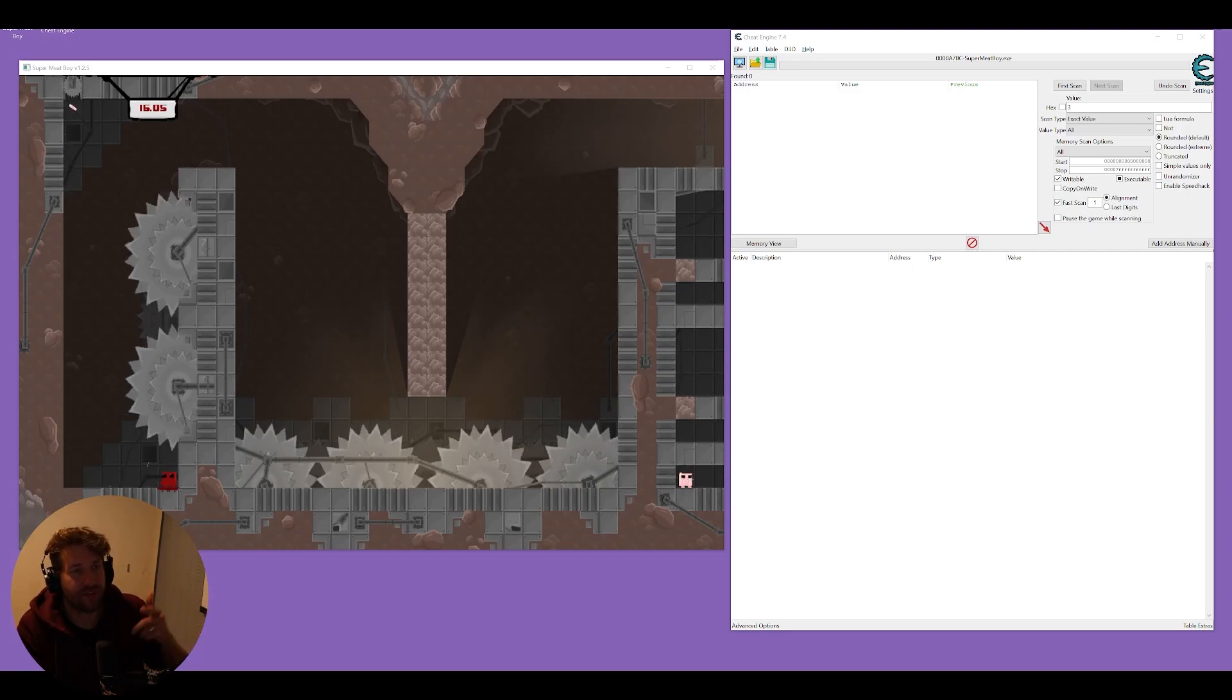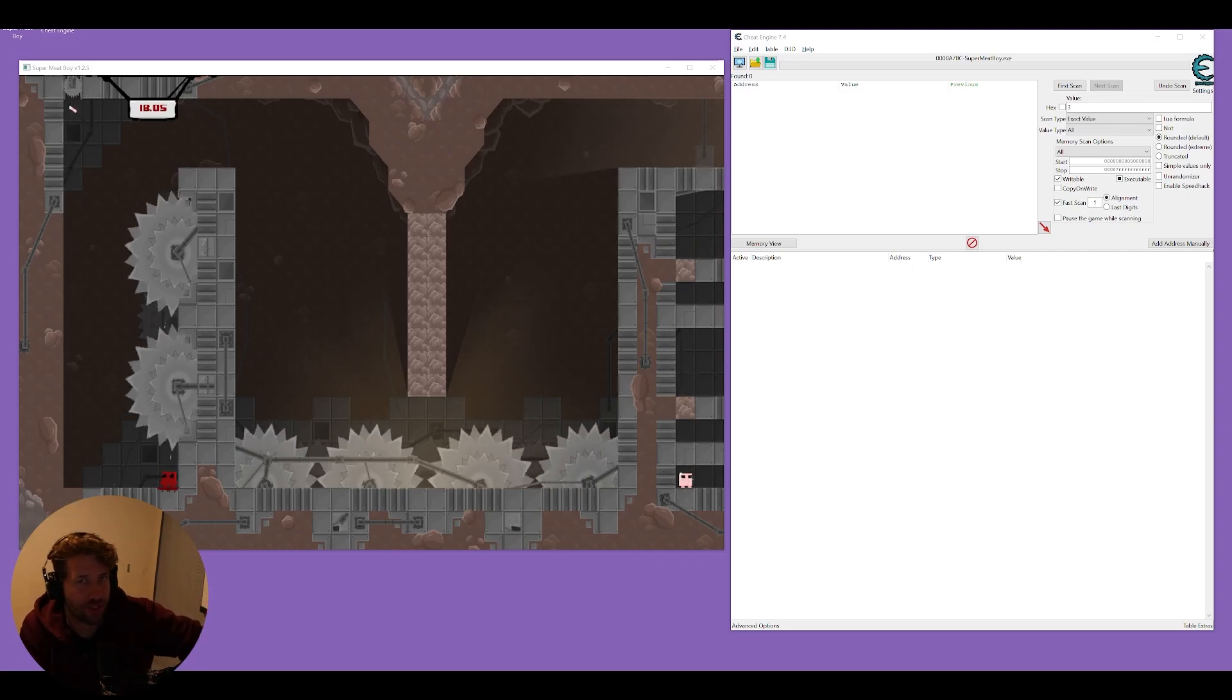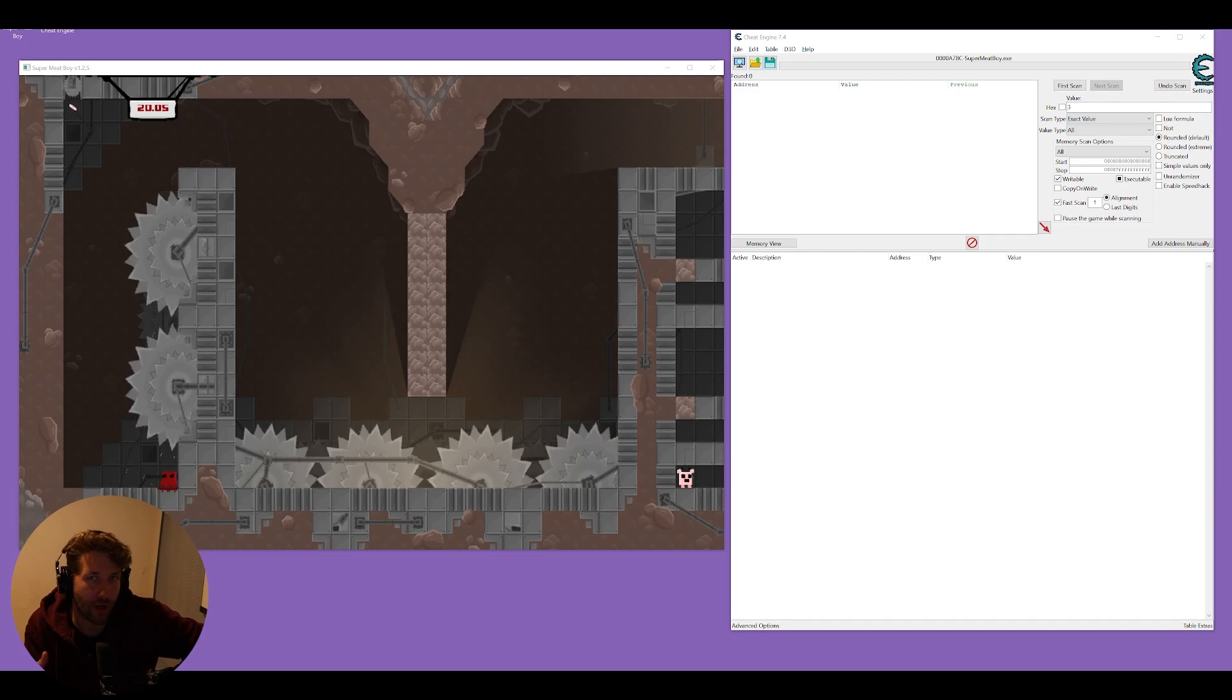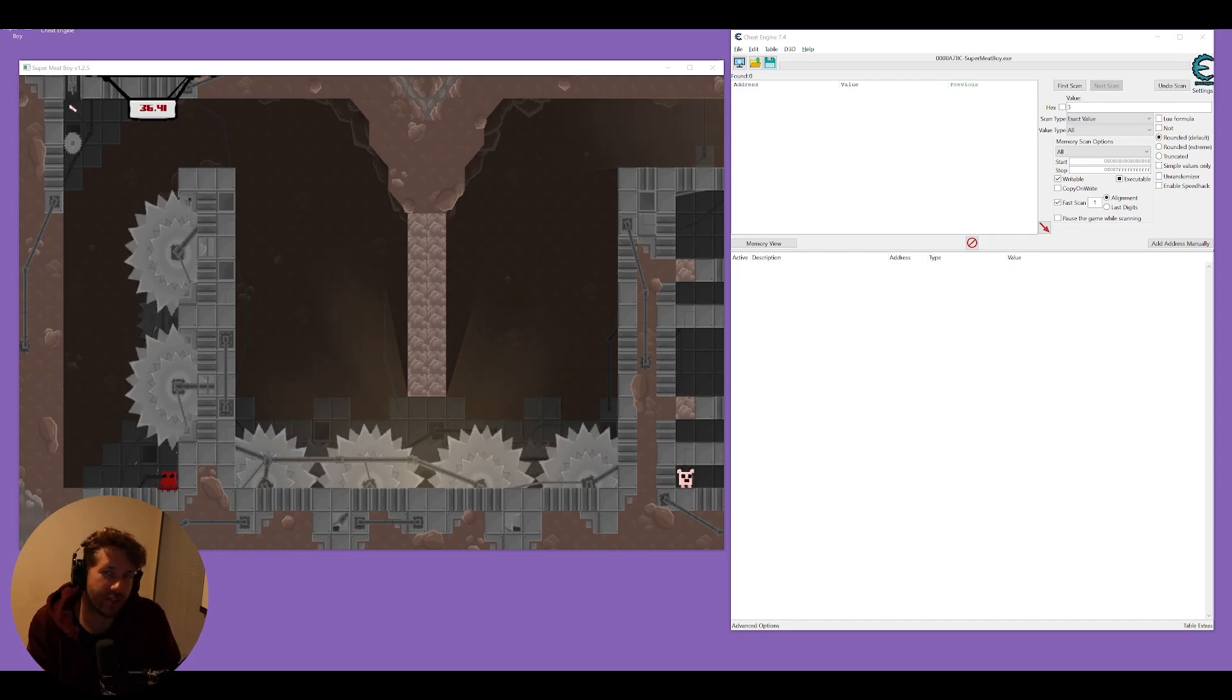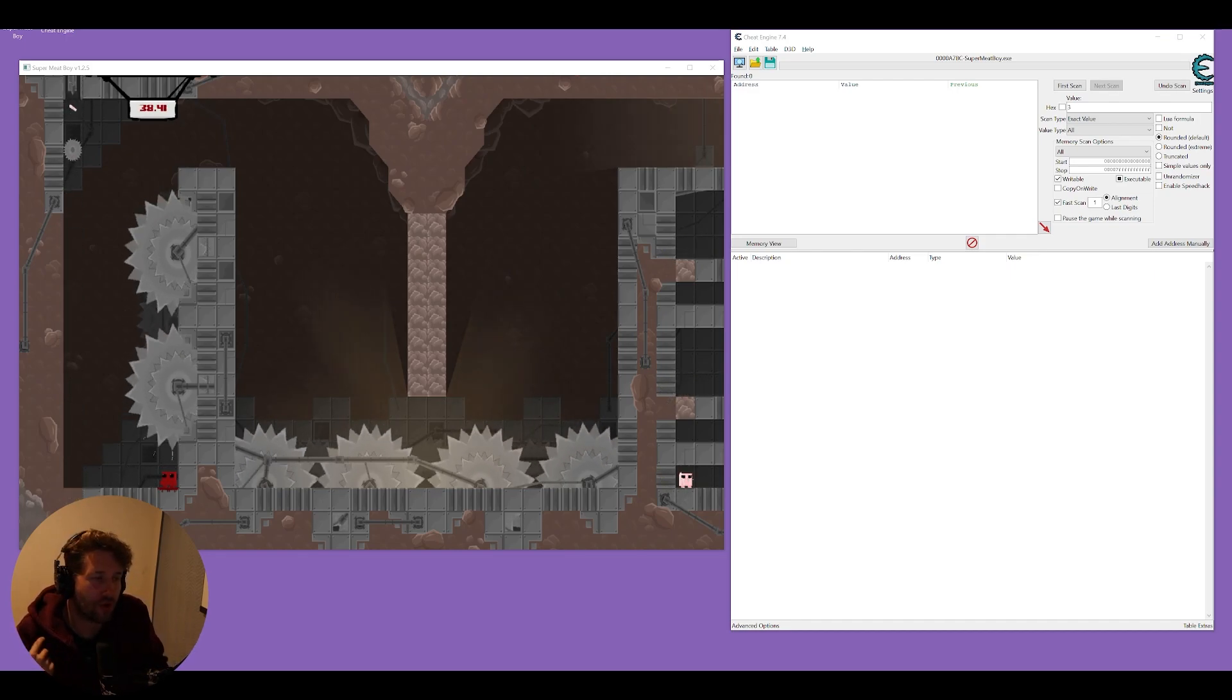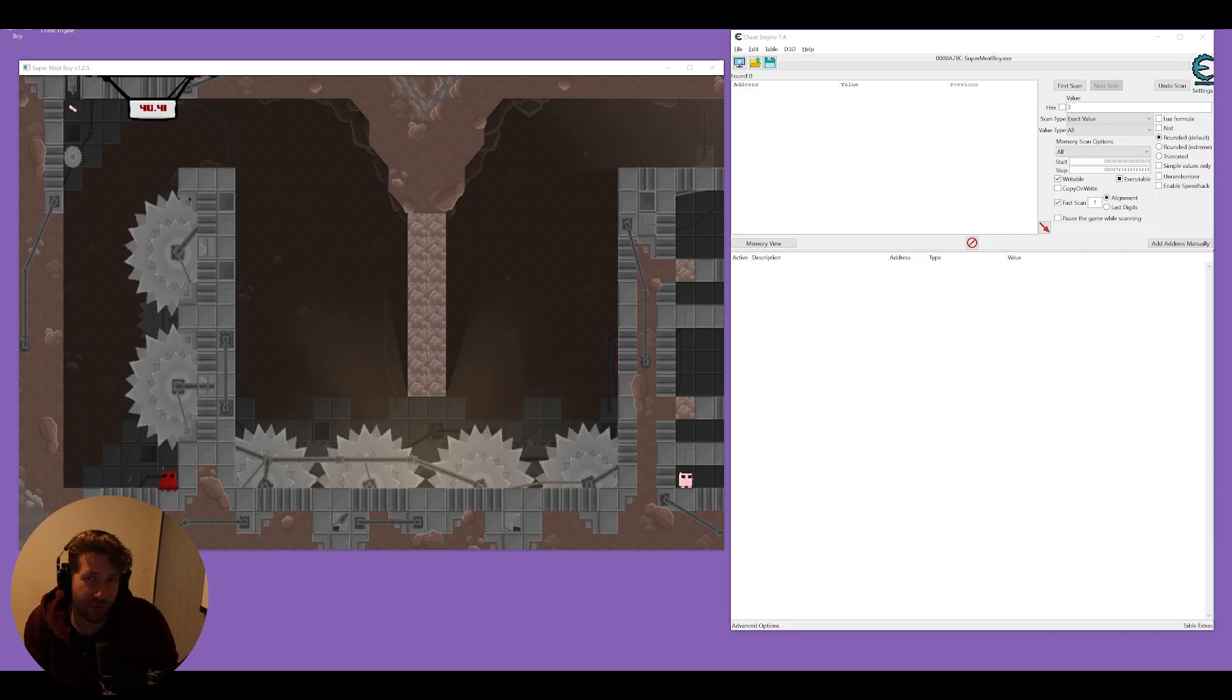Hey guys, in this video I'm going to show you how you can use Cheat Engine to cheat in the game Super Meat Boy. This is going to be useful if you're trying to 100% the game or you can't beat a certain level and you want to just move forward.